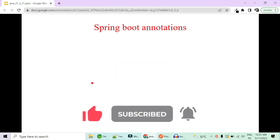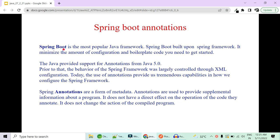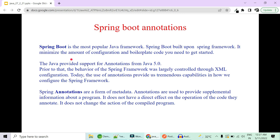We are going to start with a very basic thing: what is Spring Boot and what are annotations? Spring Boot, as you all know, is a very popular Java framework built upon the Spring framework. It was introduced to minimize the amount of configuration and boilerplate code needed — it's a way to quickly create applications with least configuration that are capable of being deployed.